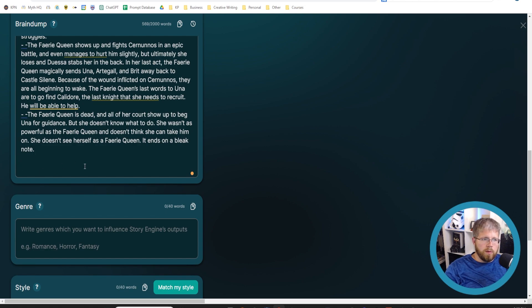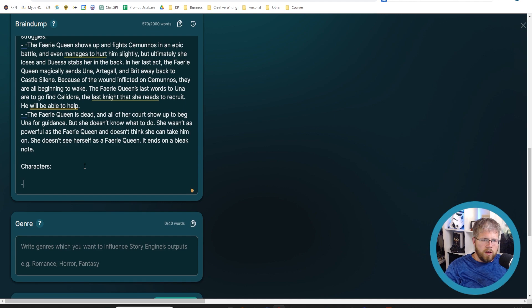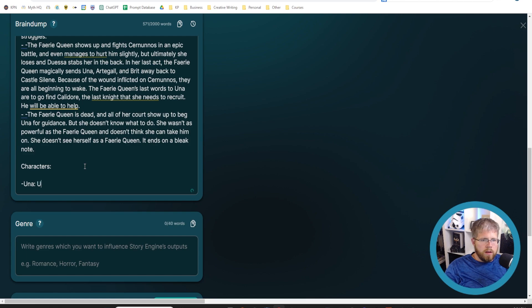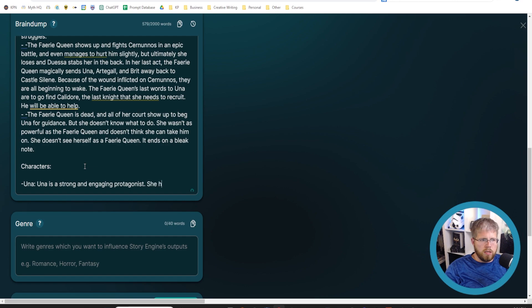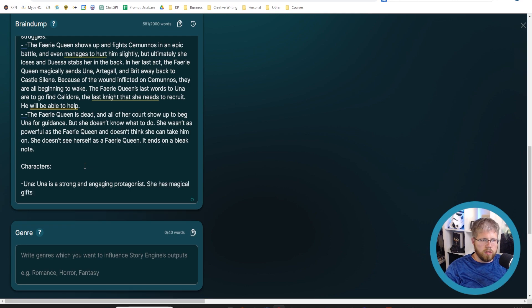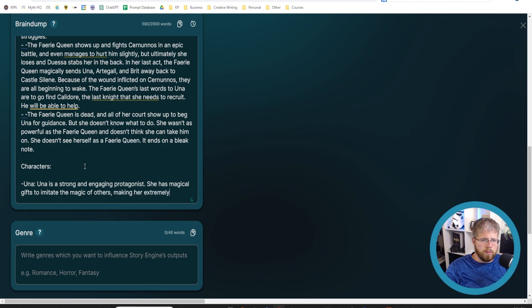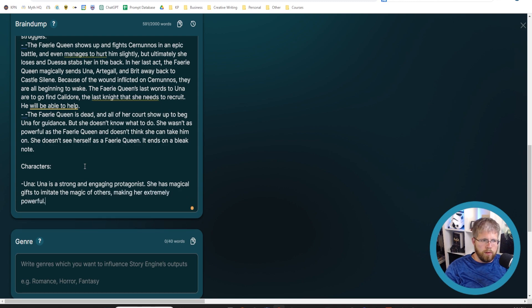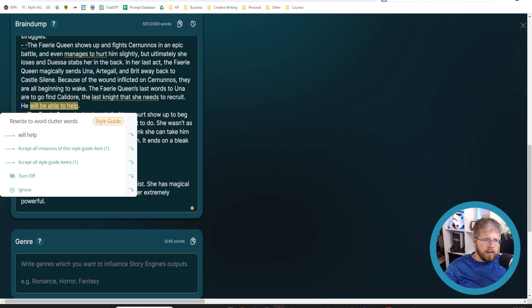We can say characters and then just do a little dash here and say, Una. Una is a strong and engaging protagonist. She has magical gifts to imitate the magic of others, making her extremely powerful, and so on. I could continue on. In fact, I will right now.